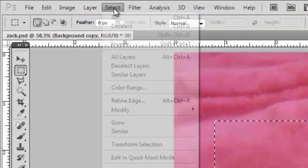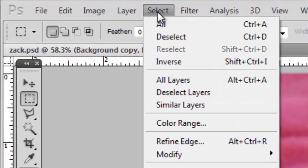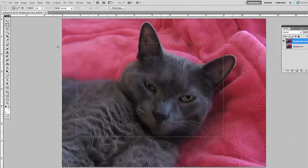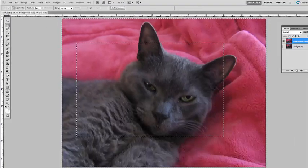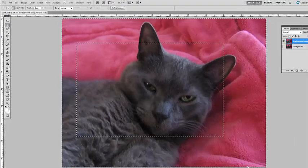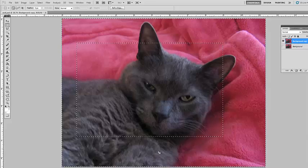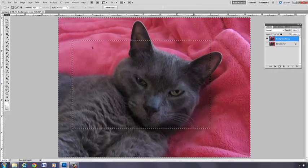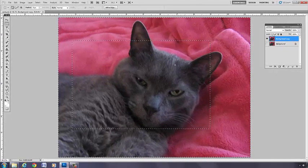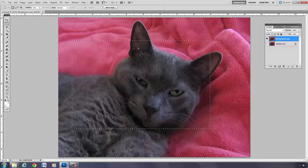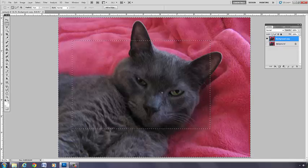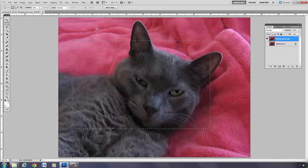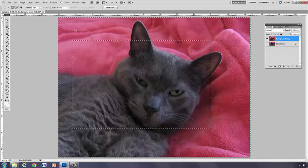If I go to Select, Inverse, now check this out - we got marching ants all the way around the border. So what happened was, now it's not in here that is selected. Photoshop does not consider this the selection, it inverted the selection.